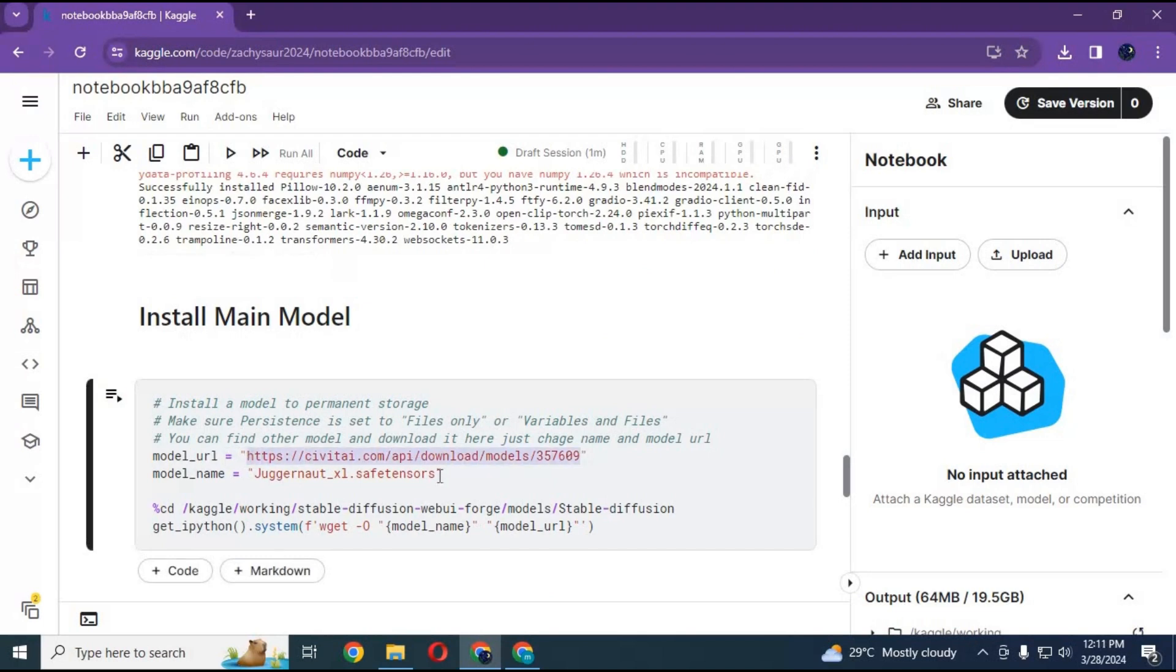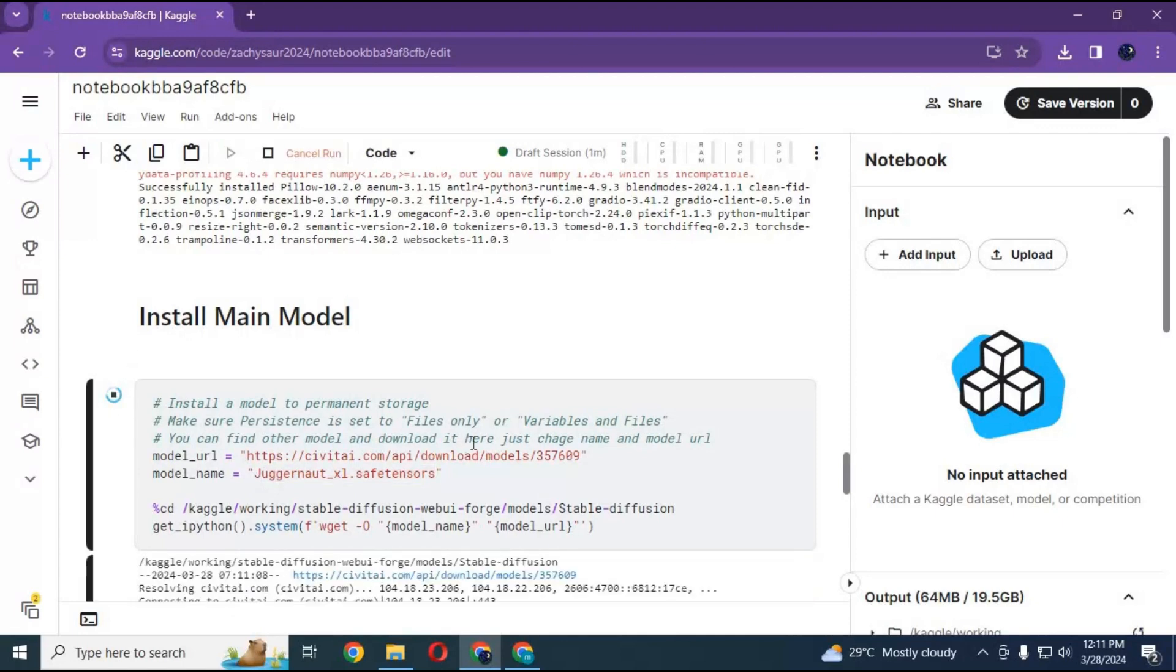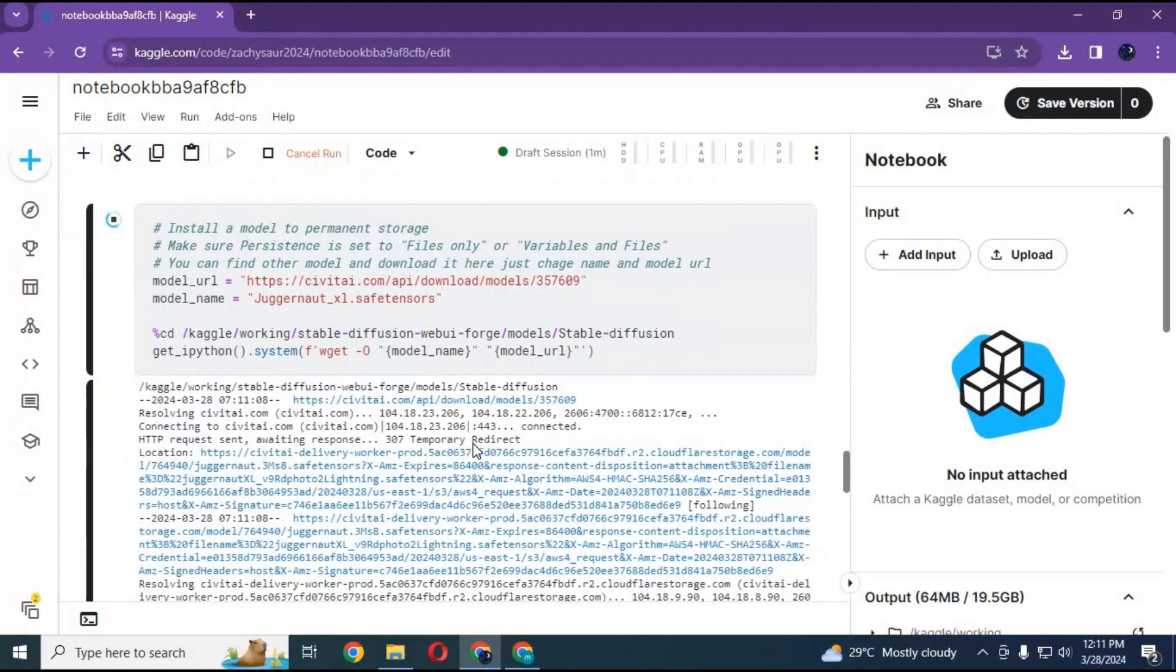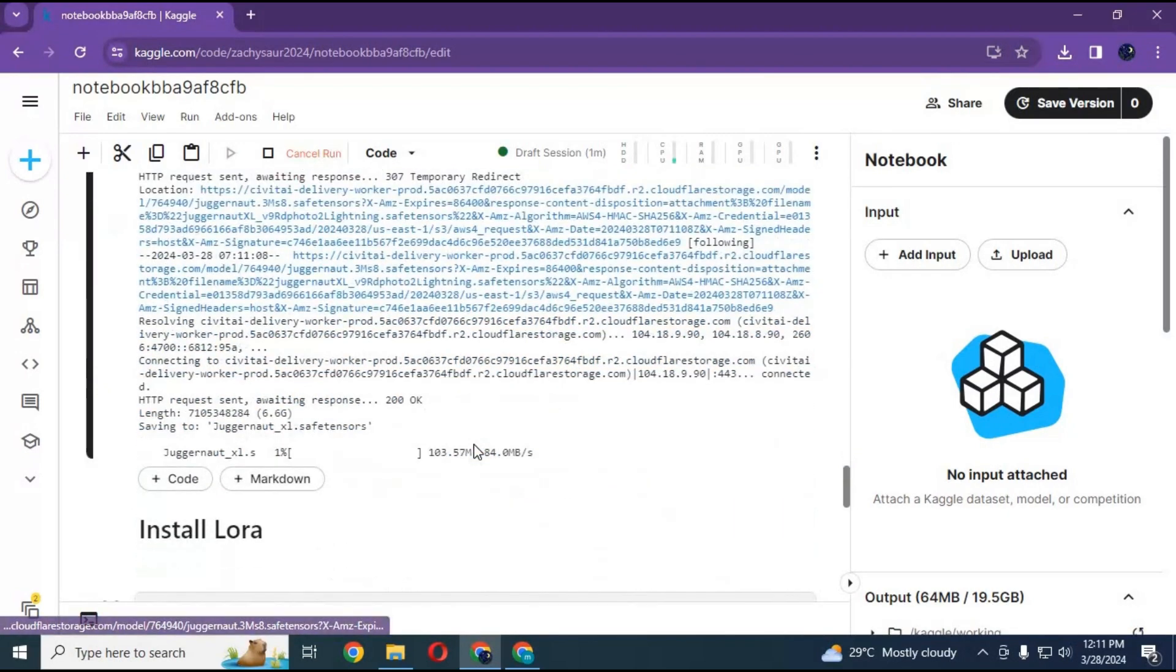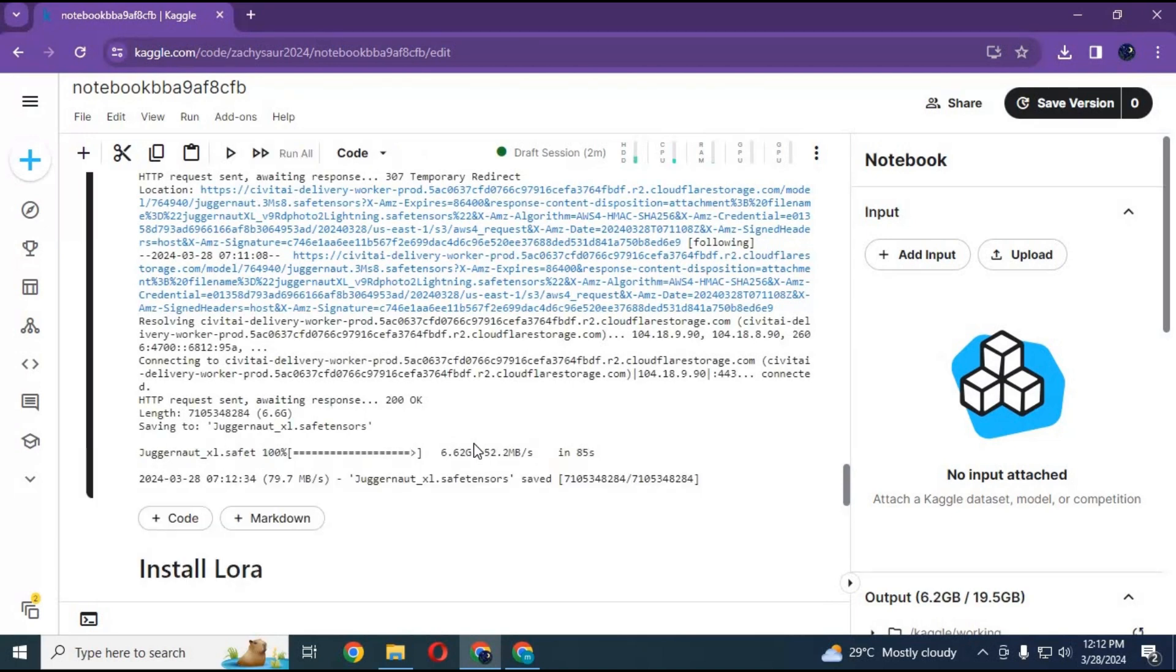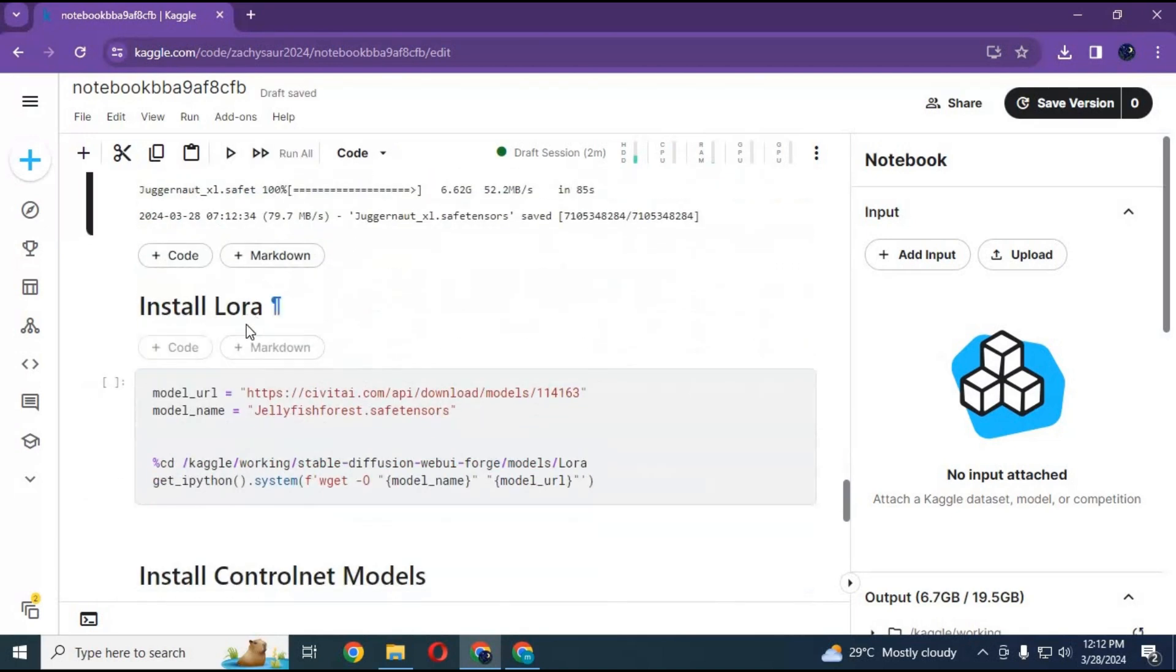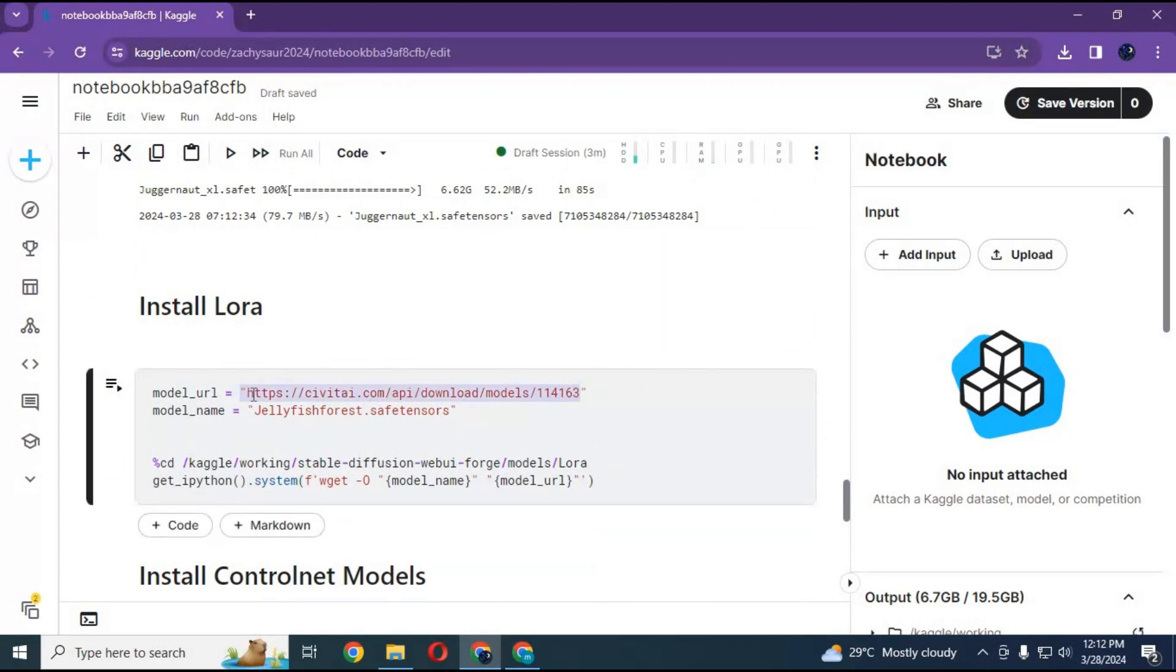If you want to add LoRA, you can change its URL and name with the LoRA you want to use, then run this cell to download it.